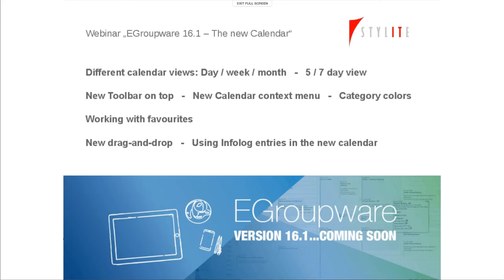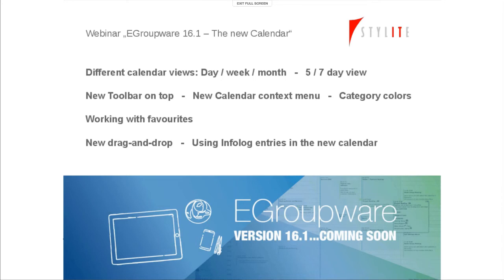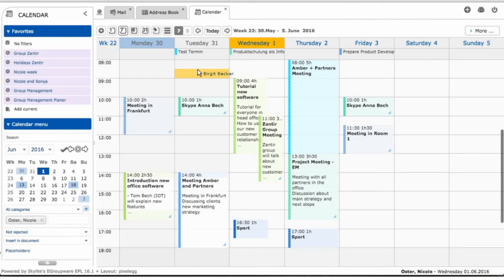We'd like to show you how our toolbar works and how we arranged the different kind of views, how colors are looking, how our context menus are working. For sure in general, favorites are still there, how to work with favorites, how to work with drag and drop, showing infolog entries, using infolog entries. All these things will come then more in detail when we share our view to you.